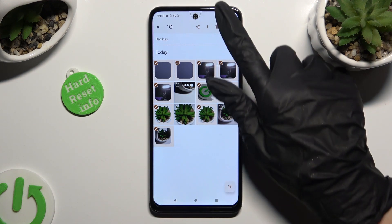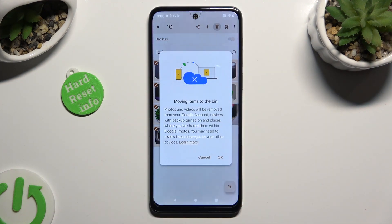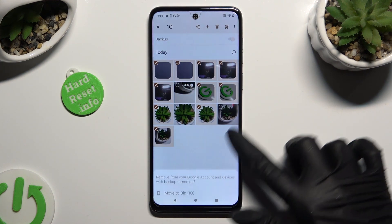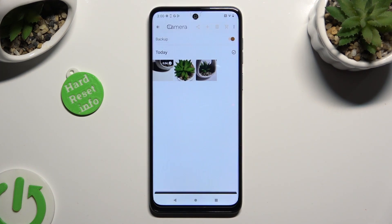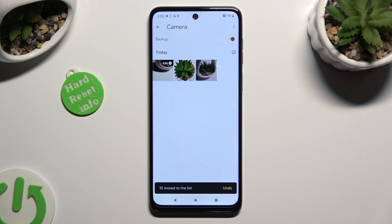So, when I do that and confirm my choice in the pop-up, I can see that all of my selected photos were successfully deleted.